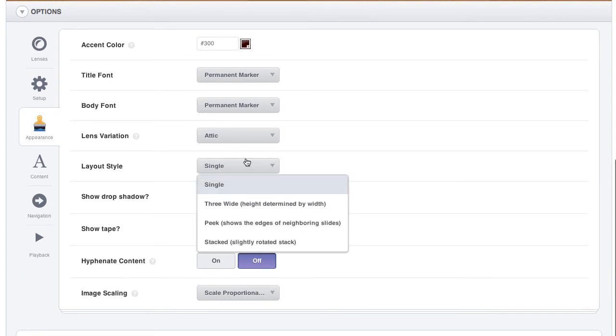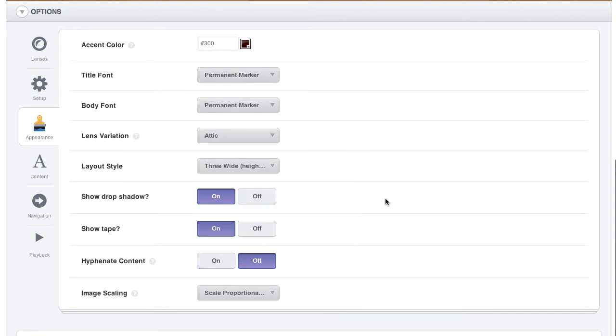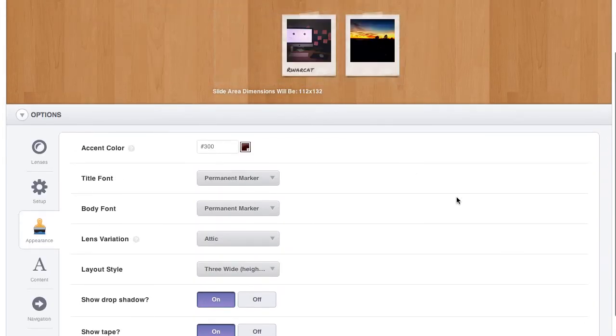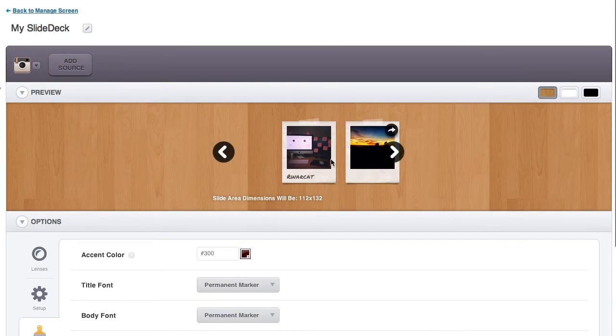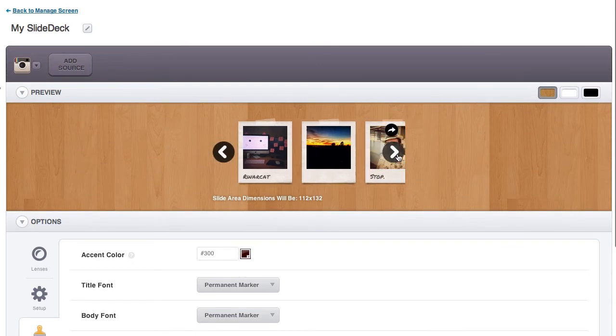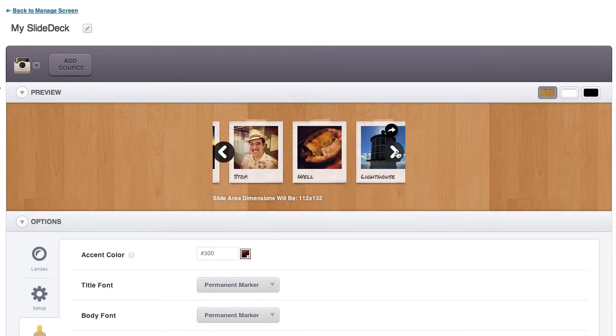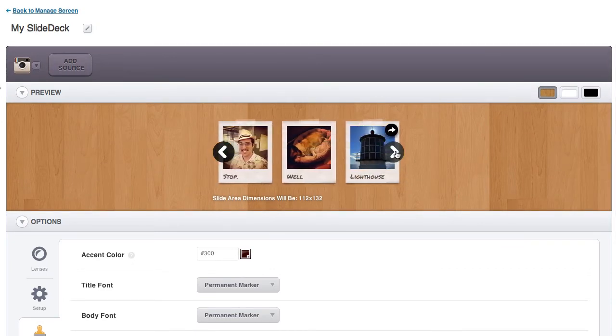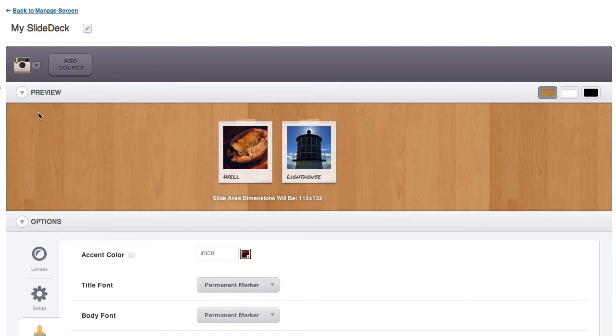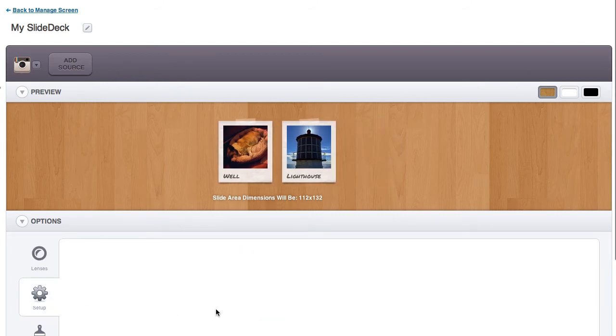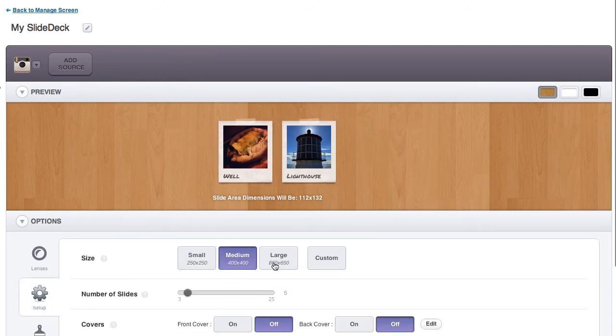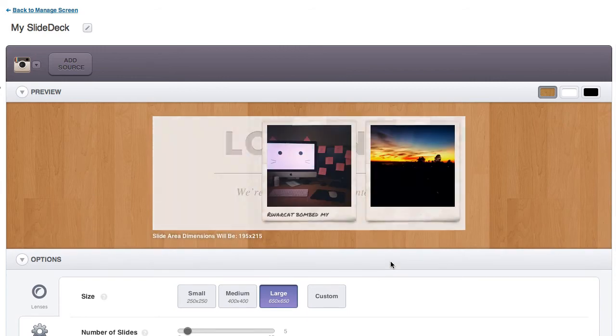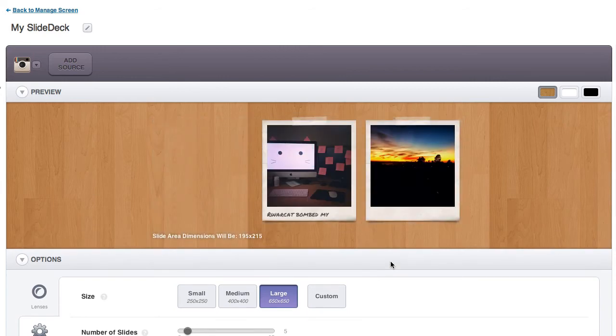The layout style can be changed from single to a few different variations. Here's one that's called three wide, and it shows three slides at a time. It sets the height intrinsically, so if you want to use this variation, you'll probably need to start off with a larger size.